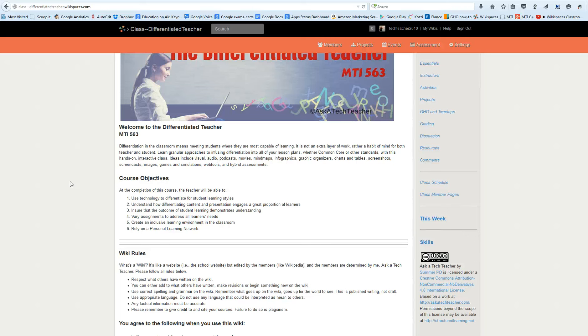Hi there. My name is Jackie Murray and we're here for your class MTI 563, The Differentiated Teacher. I'm going to be your guide through this class.